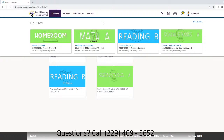Every morning when your child logs on, they are going to log in with their homeroom teacher first — the subject that they teach. So if my child is in Mrs. Hester's class, she teaches math, so I will log into the math class first. I want to go to the math tile and click on it.